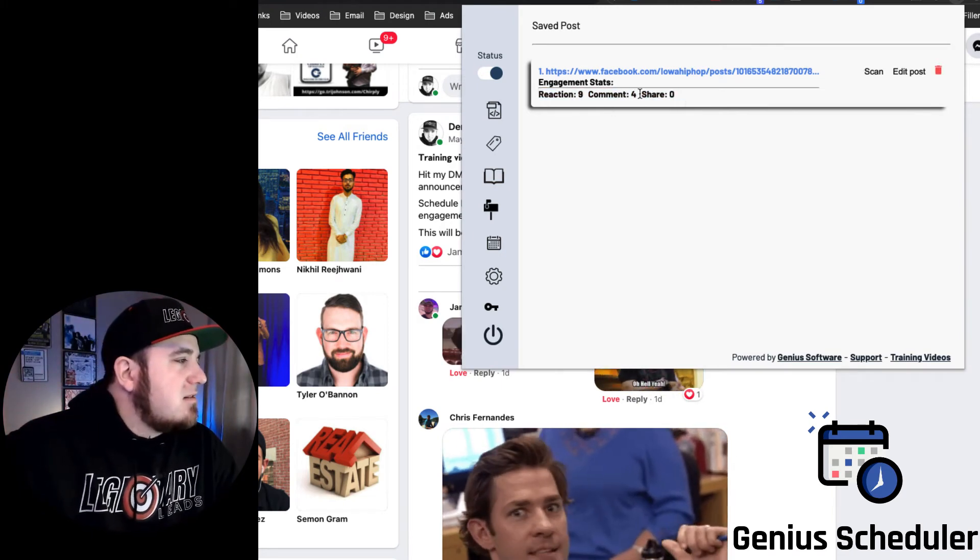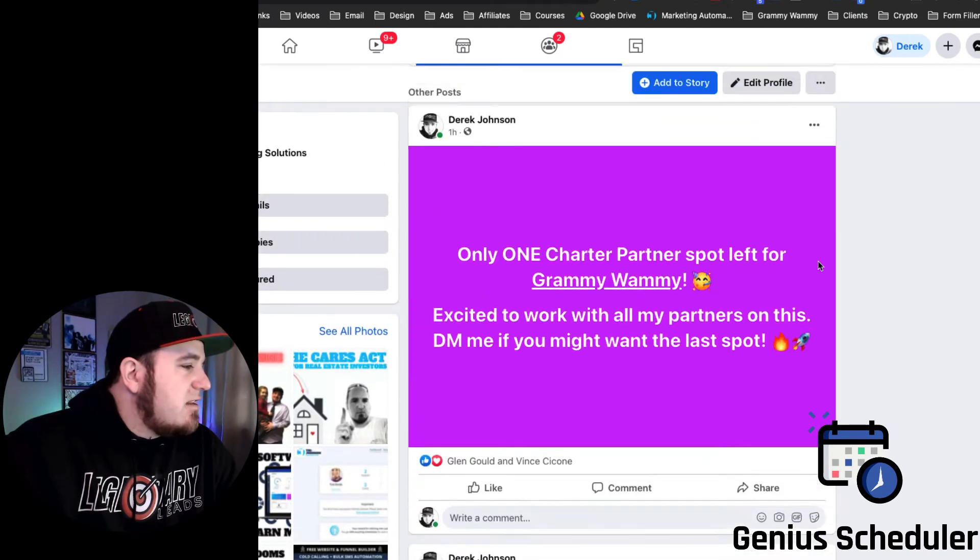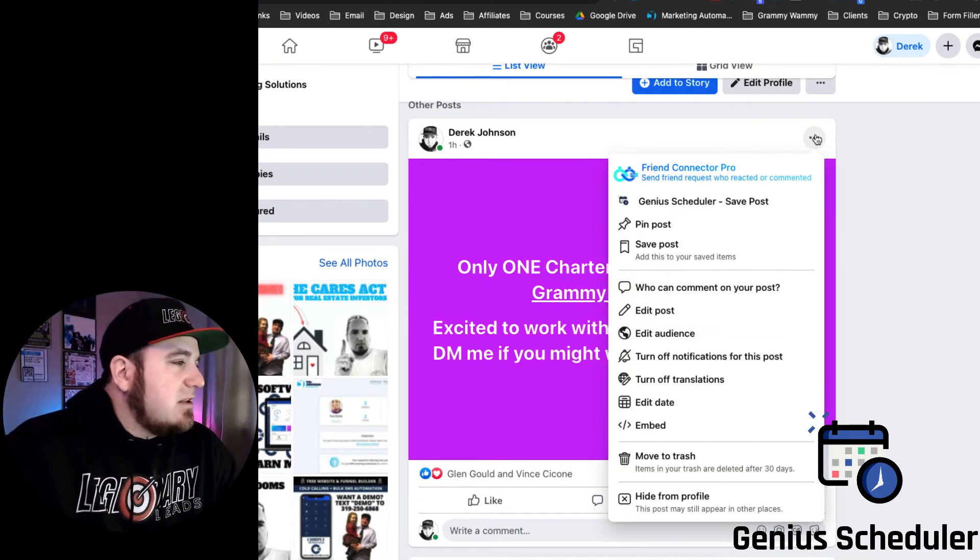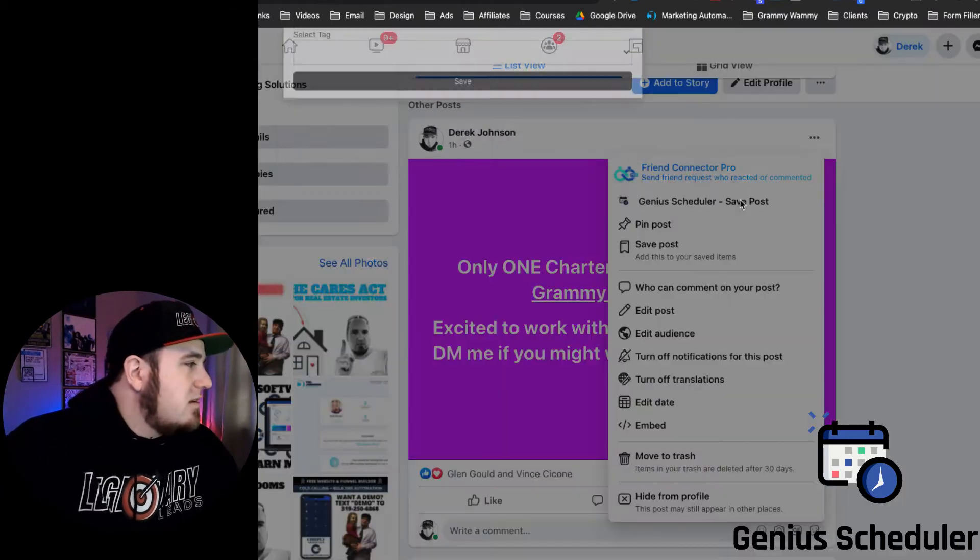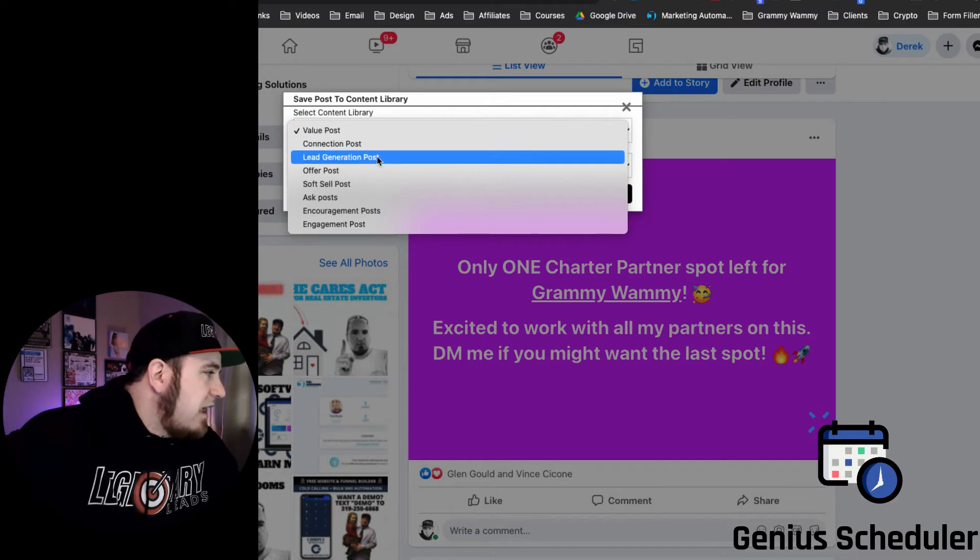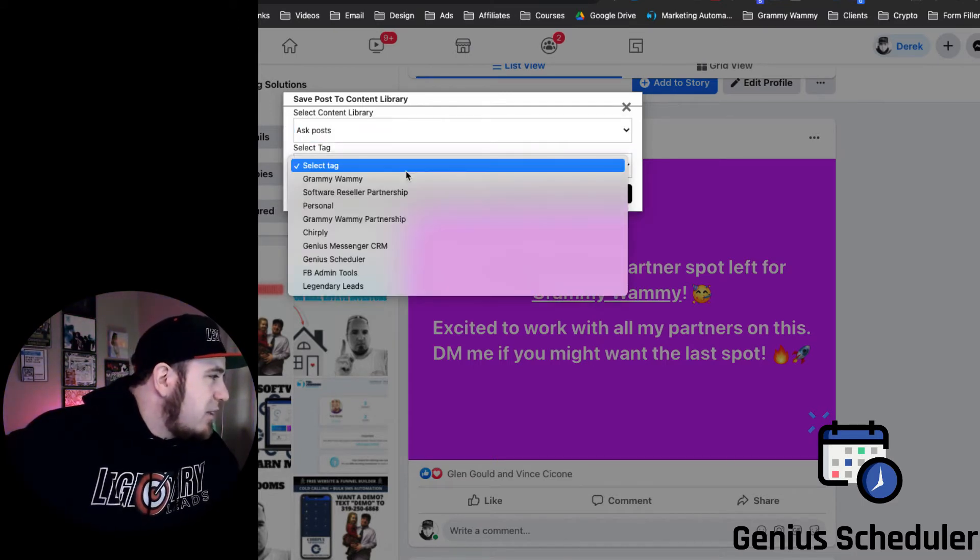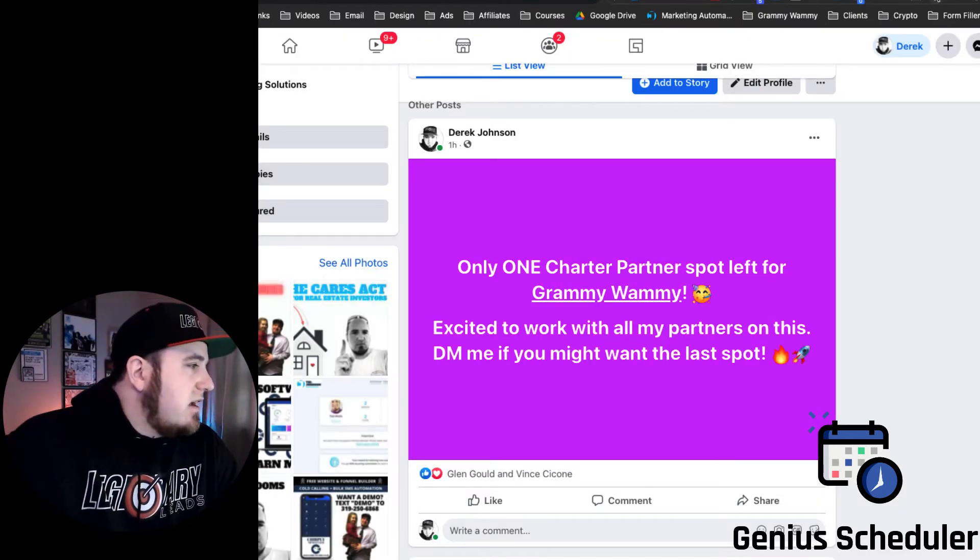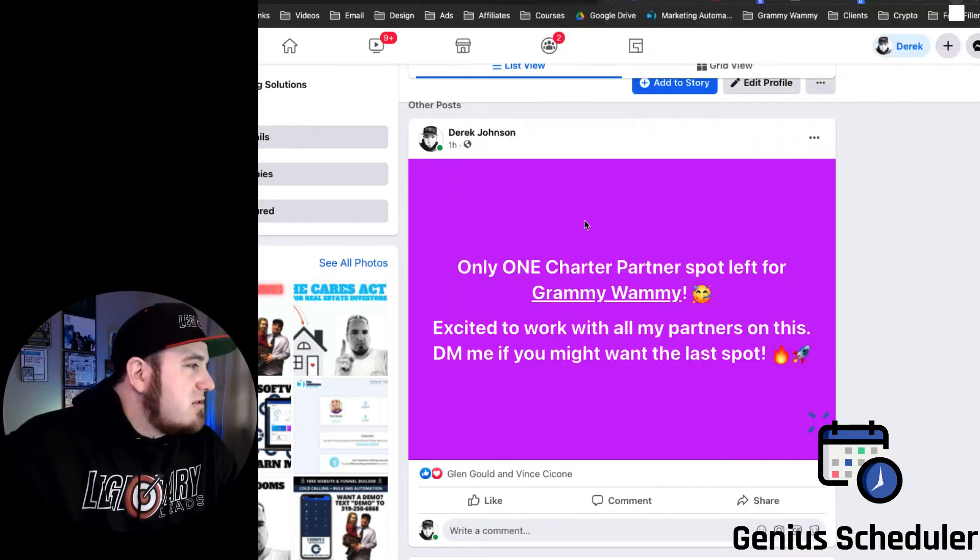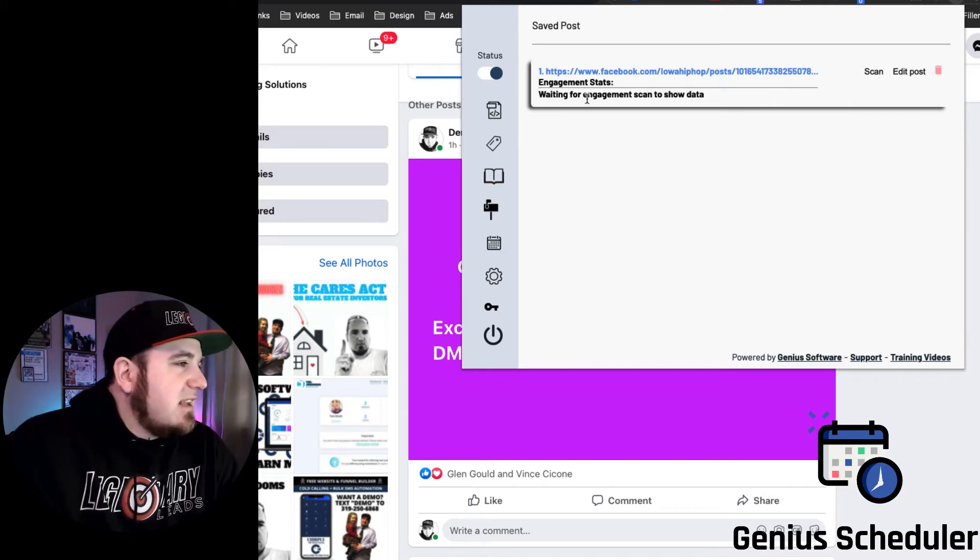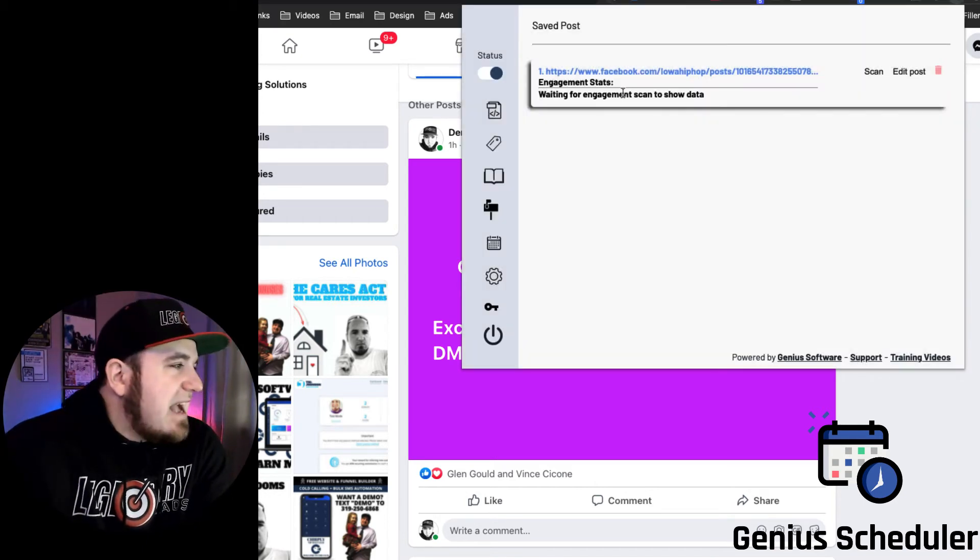So say I wanted to share this post or add it to my content library. I just click these three little dots and hit Genius Scheduler Save Post. I select the post type and I'll put Ask Post, and I'm going to put Granny Whammy for this and hit save. And now that's added to my content library. So if I go into Ask Posts, right there is the link. And if I want to update the engagement, I can just click scan and it will be queued up, and then those stats will show here at the bottom just like my other posts.